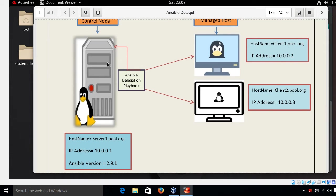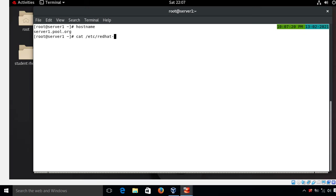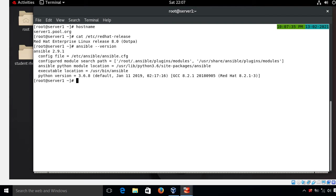Let's begin the lab session. Here I am on the control node. I'll show you the hostname, the Red Hat release version, and the Ansible version. This is server1.pool.org, currently using Red Hat release version 8.0 and Ansible version 2.9.1.